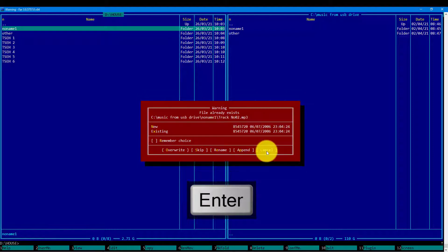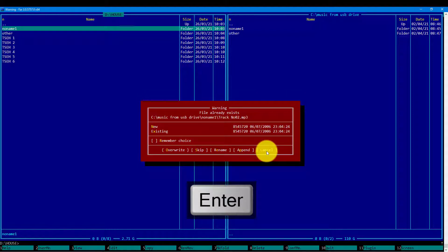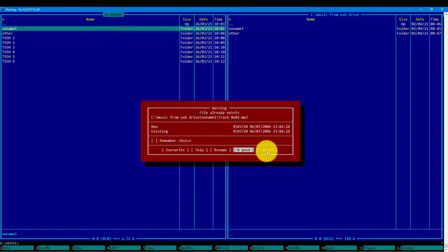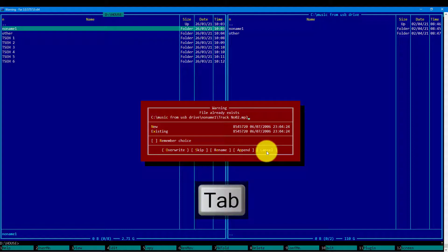Far recognizes that the destination file exists with the same name. It will ask us to make a choice what to do with this. We may overwrite the file, skip the file, rename the file, append the file, and cancel the operation.